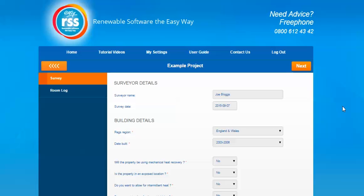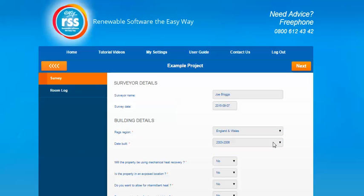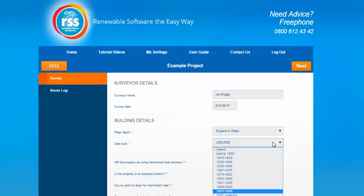Then it goes on to some building details where you're able to select the regs region, which will give you a dropdown of the various areas of the United Kingdom to choose from, and then also a date built option which again gives you some options in the dropdown field.